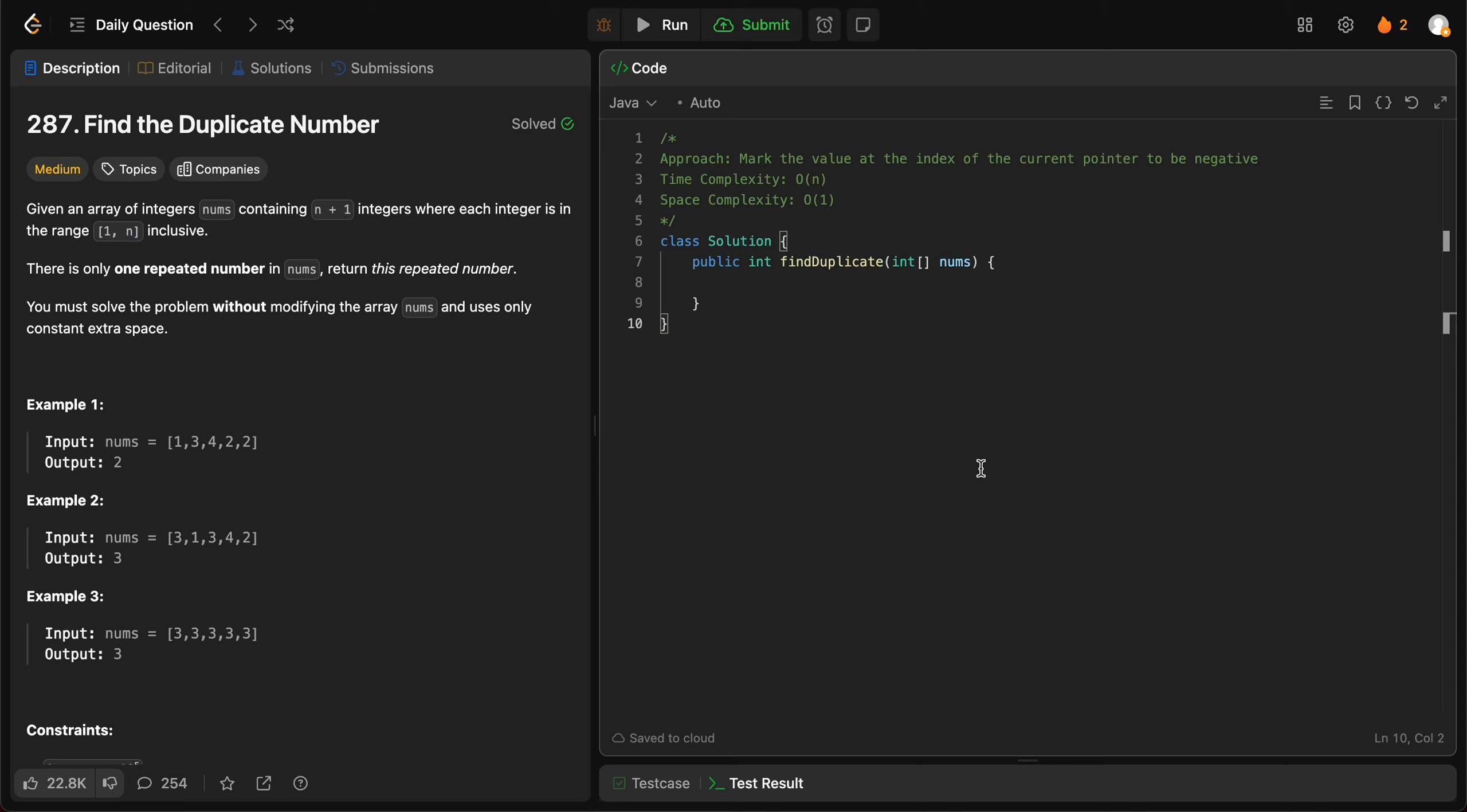Today we're looking at question 287, Find the Duplicate Number. The way we'll be approaching this problem is by iterating through every single value, taking that value, and using it as an index.